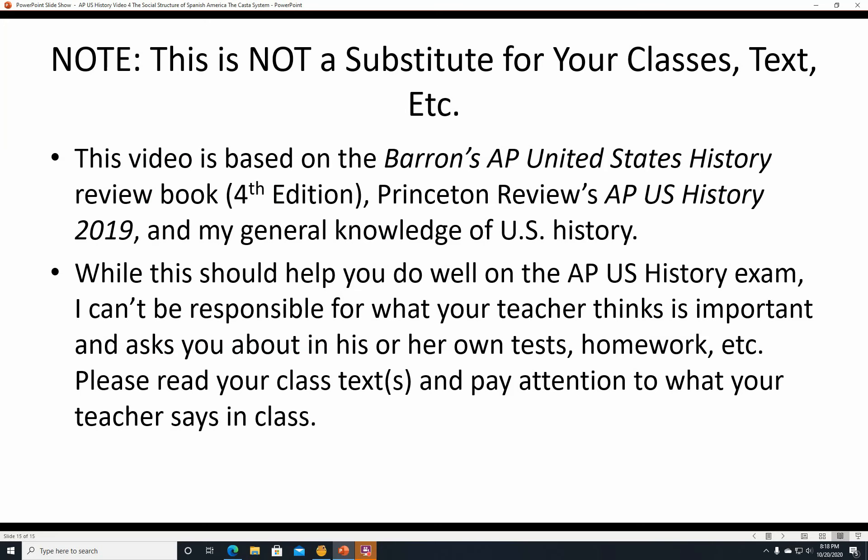One final message: this is not a substitute for your classes or your textbook. This video is based on Barron's AP United States History Review Book, 4th edition, and to a lesser extent Princeton Review's AP U.S. History 2019, and my general knowledge of U.S. History. I strongly suggest you get an AP Review Book if you don't have one. I can't be responsible for what your teacher thinks is important, so please read your class text and pay attention in class — you want a good grade on everything, not just the AP exam. I hope you get a five. All right, that's it for me. Hope you have a good day. Thanks.